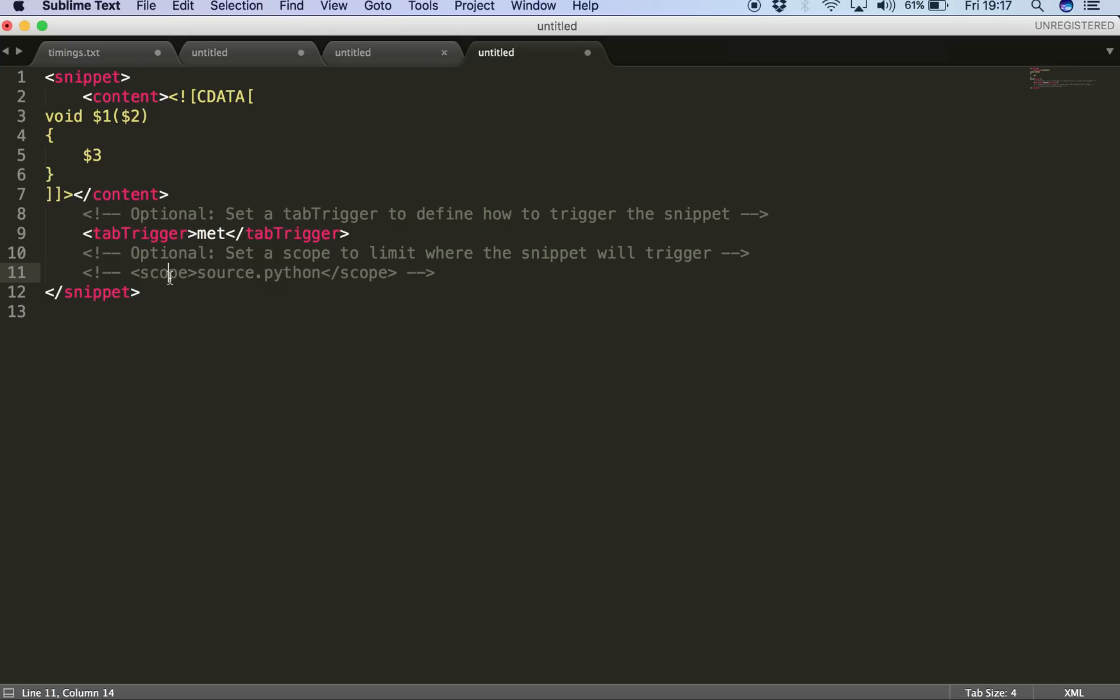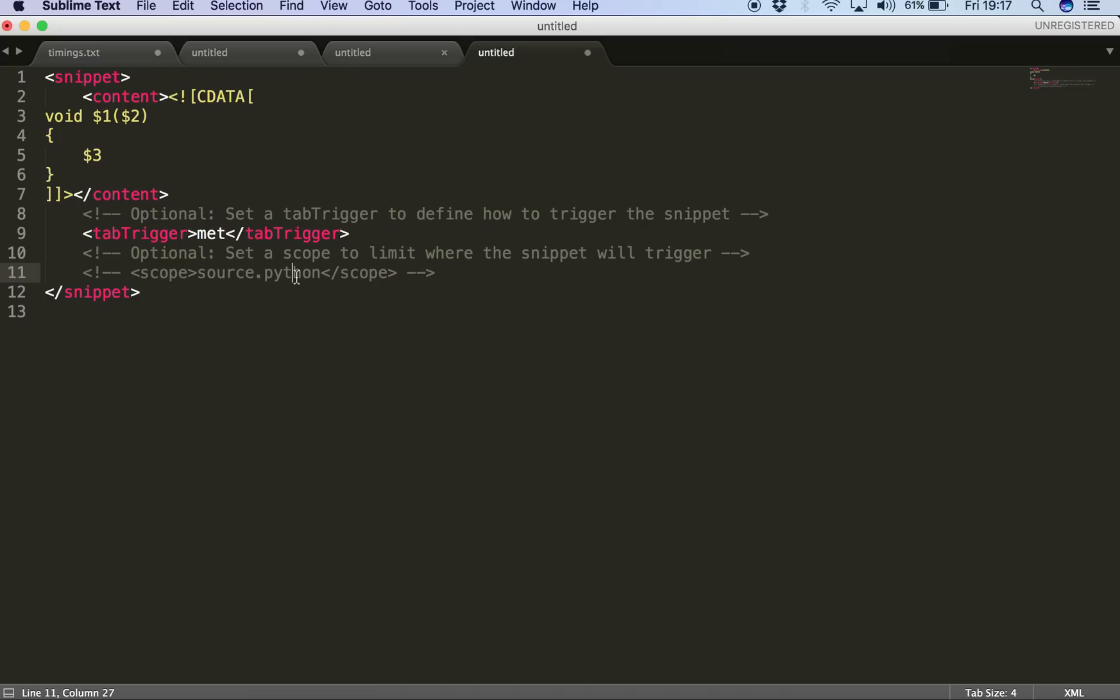So then I have this another optional tag, that is scope. And what scope is used for is it specifies where this snippet can be triggered. For example, if we want our snippet to be triggered just for PHP code, we should write the scope here as source.php. Similarly for JavaScript only snippets, we should specify it as source.js.